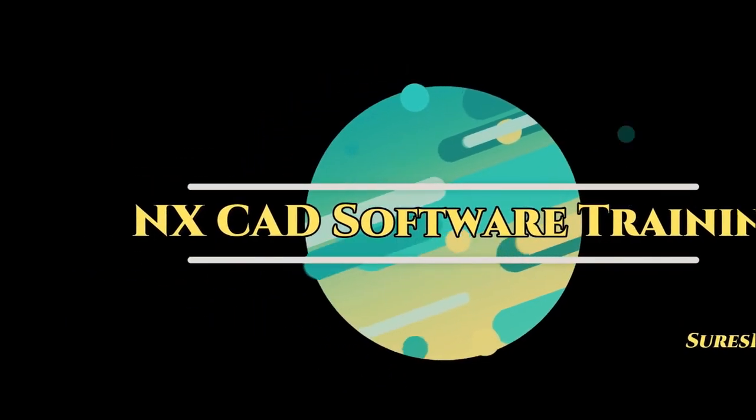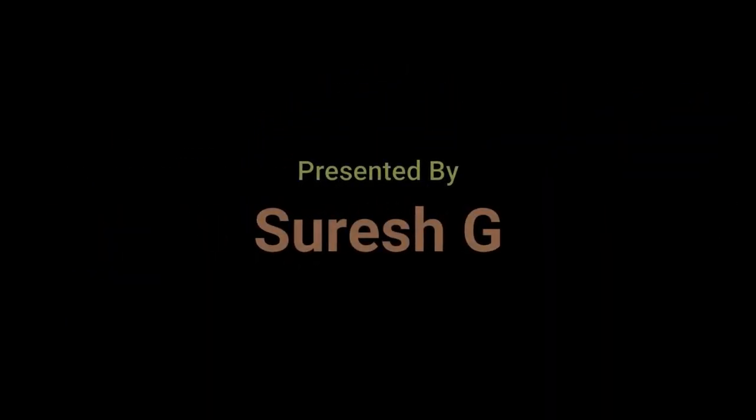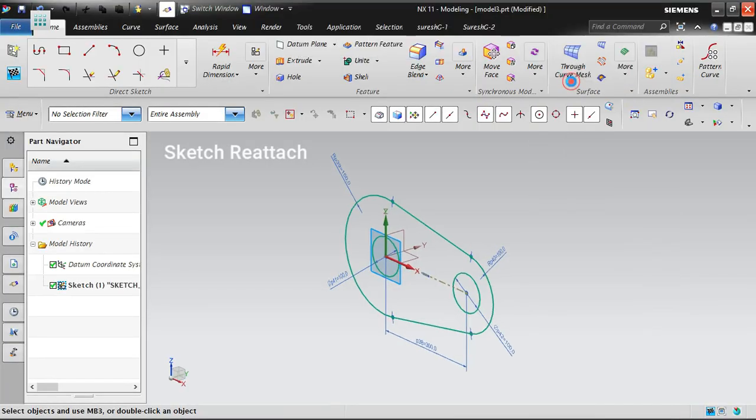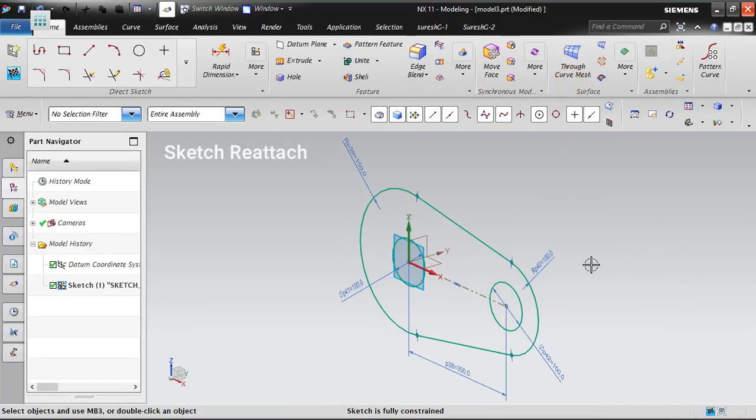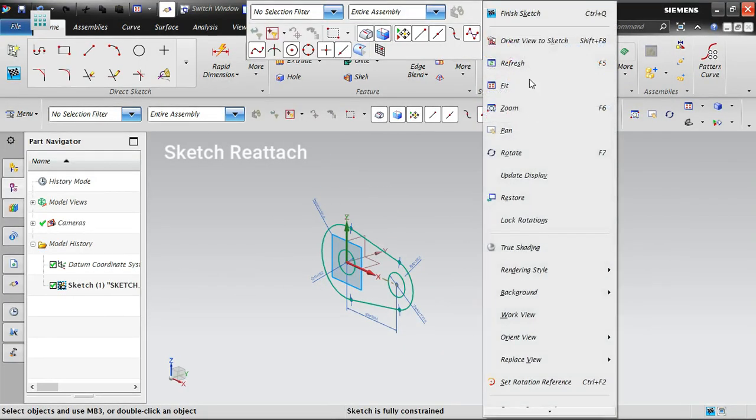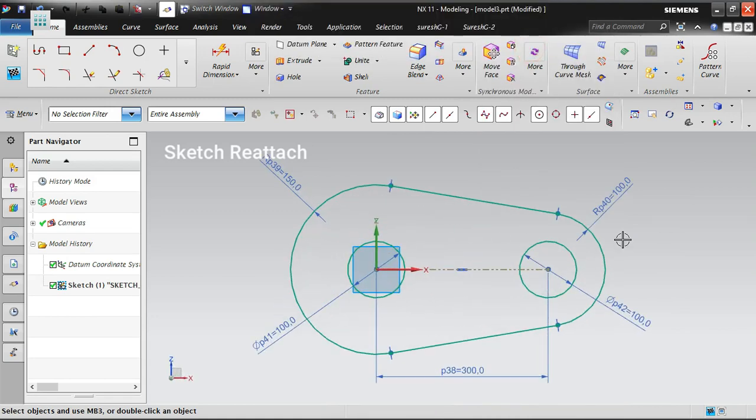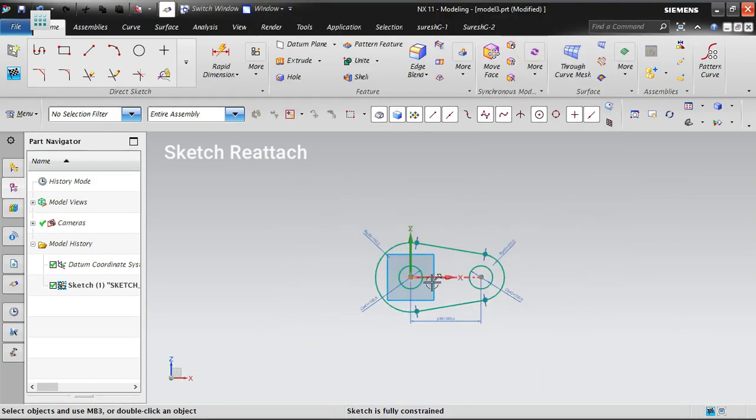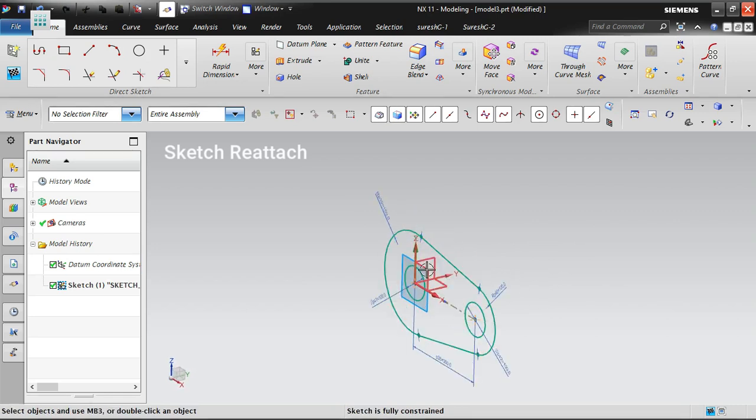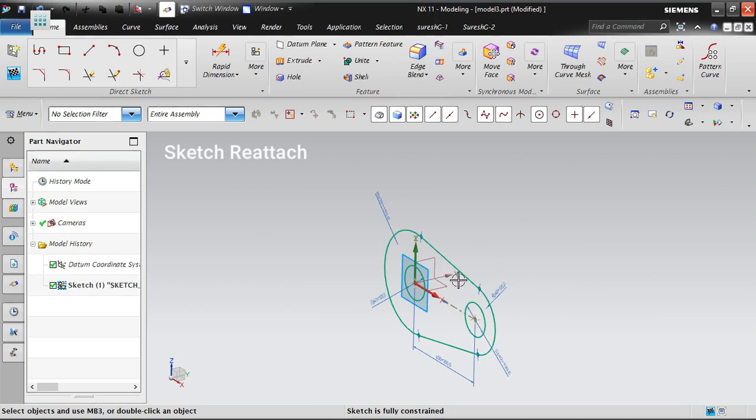Welcome to Next CAD software training. Let's look at the Sketch Reattach option. I've already created a sketch here which we saw in tutorial number 12. This sketch has been created in the front view.